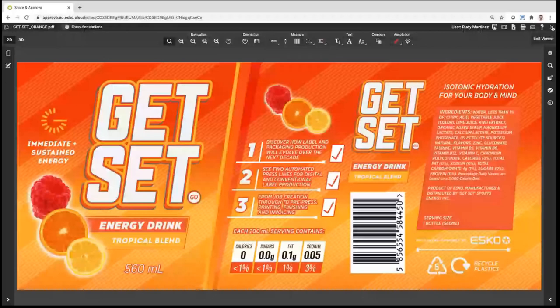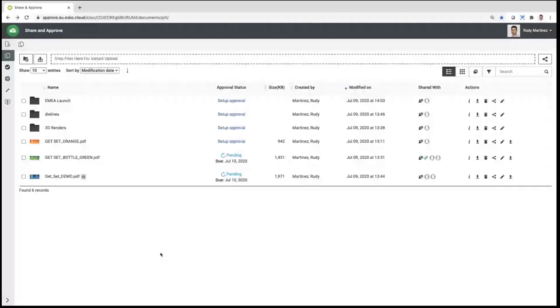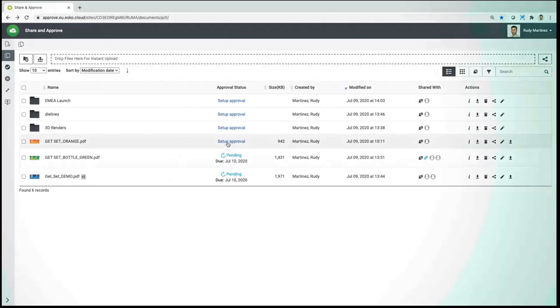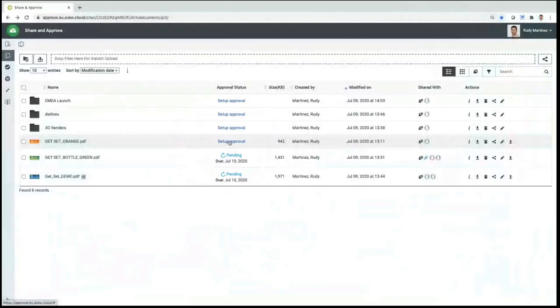Any of your collaborators with whom you share this file will not need any third-party application — no Illustrator, no Photoshop, no Acrobat Reader. You'll be able to open any kind of graphic files, including Illustrator and Photoshop formats, directly in the viewer. I have the file uploaded and now I want to set up an approval process so I can share it with colleagues and request them to review it.